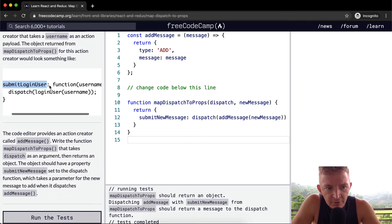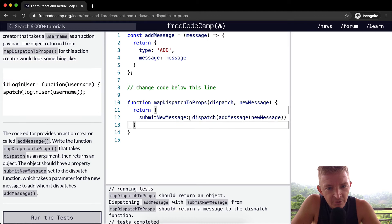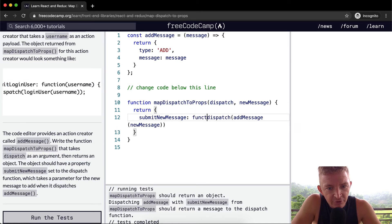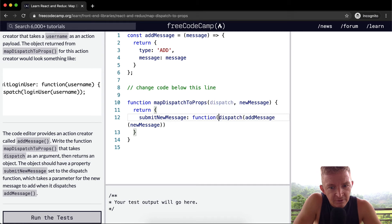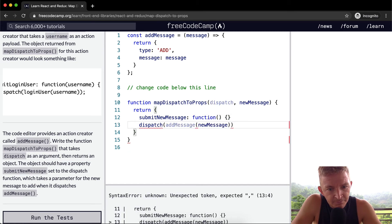SubmitNewUser, we want to have a function. Oh, okay, so we need this anonymous function.